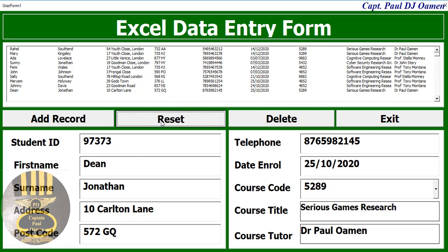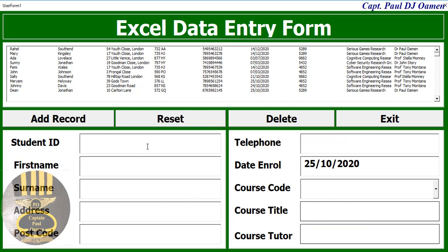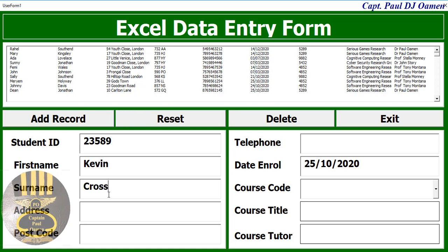We can reset there and start new student information. That's a new student details, and the name - let's go for Kevin. Let's say Kevin Crossbow, and address there we go.